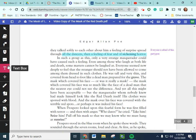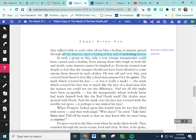In such a group as this, only a very strange masquerader could have caused such a feeling. Even among those who laugh at both life and death, some matters cannot be laughed at. Everyone seemed now deeply to feel that the stranger could not have been allowed to come amongst them dressed in such clothes. He was tall and very thin and covered from head to foot like a dead man prepared for the grave. The mask which covered his face, or was it really a mask? The mask which covered his face was so much like the face of a dead man that the nearest eye could not see the difference. And yet, all this might have been acceptable. But the masquerader, whom nobody knew, had made himself look like the red death himself. His clothes were spotted with blood, and the mask over his face was covered with the terrible red spots. Or perhaps it was his face indeed.